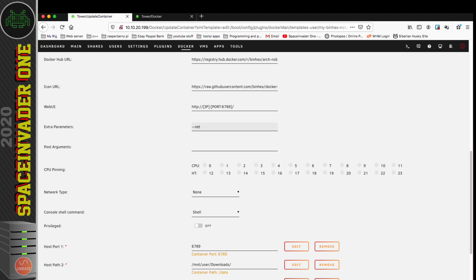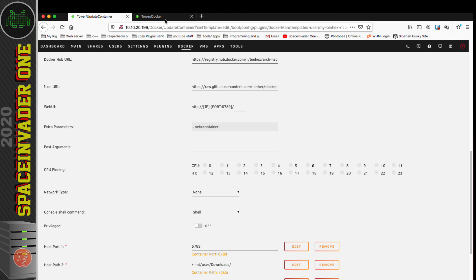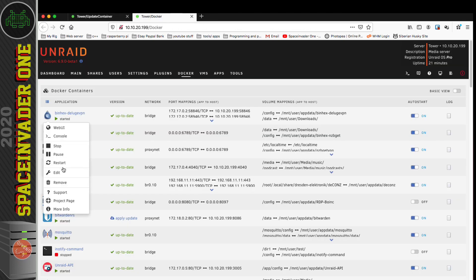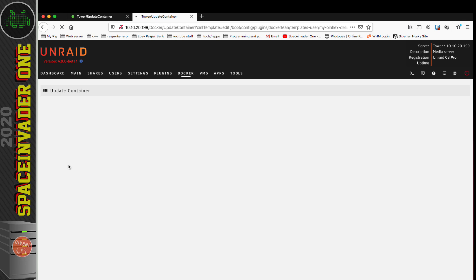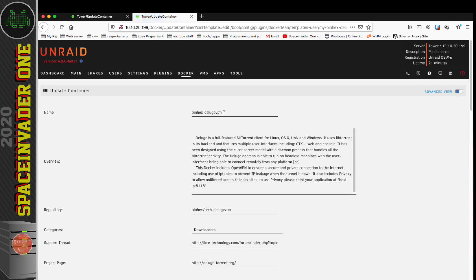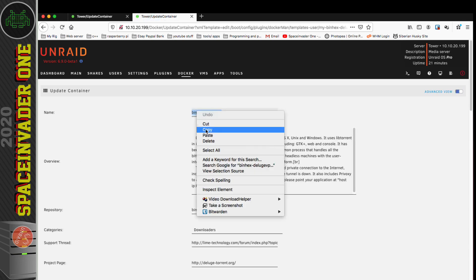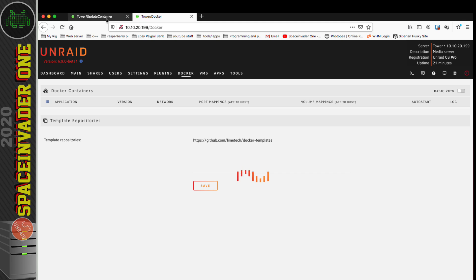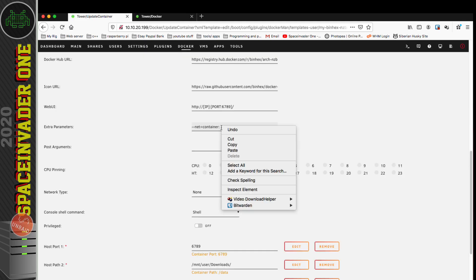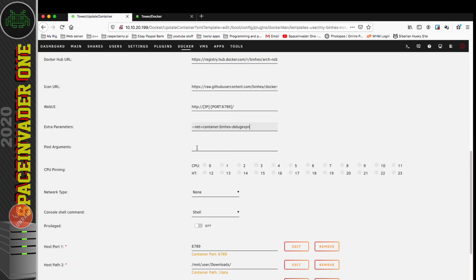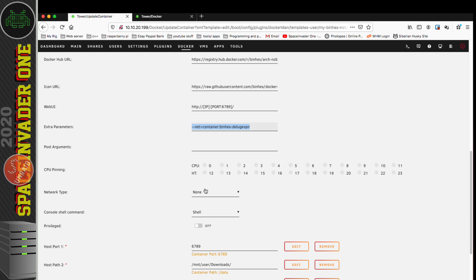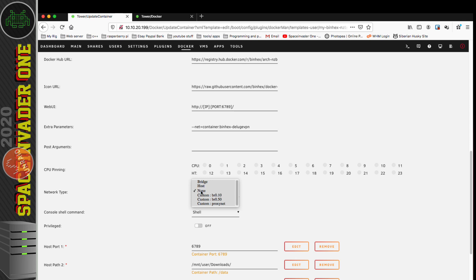In the part where it says Extra Parameters, we need to type --net=container: and then the name of the container which we want to use the network from. I'm going to edit the binhex Deluge VPN and just copy out the name here, then paste in the name of the container. What we got under Extra Parameters is --net=container:binhex-delugevpn, and for Network Type this must be set to none.